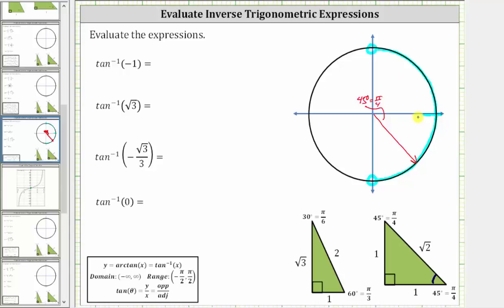Now let's sketch the reference triangle. Because we are in the fourth quadrant, where x is positive and y is negative, we label this leg positive one, this leg negative one, and the hypotenuse square root two. Notice how this reference triangle gives a tangent function value of negative one divided by positive one, which is negative one.